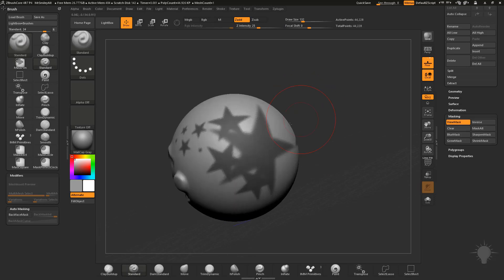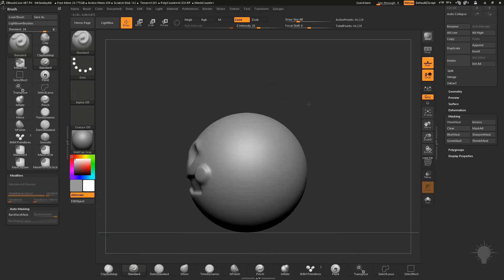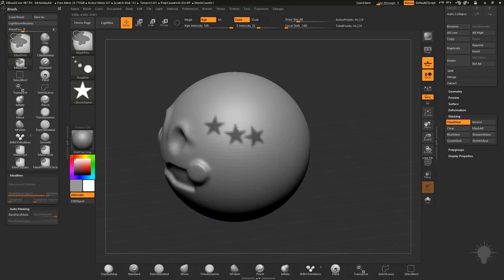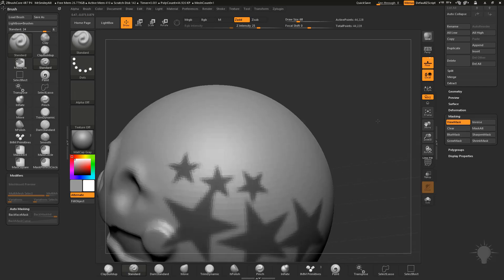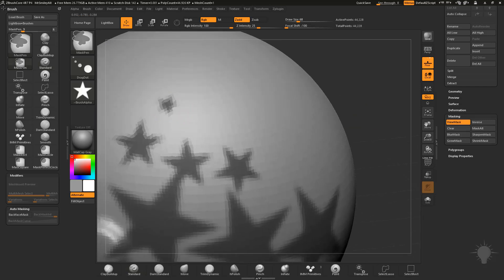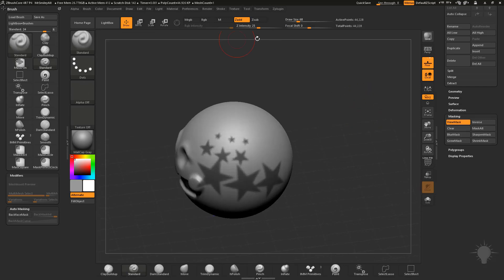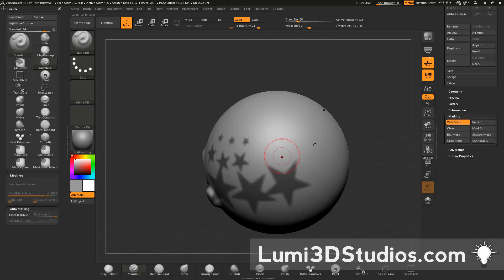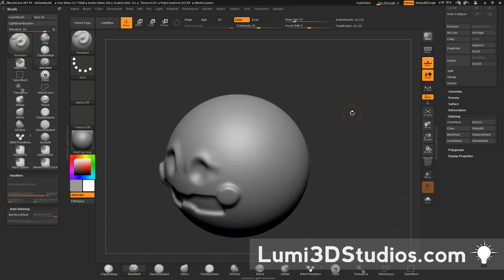With Drag Dot stroke, if you change the alpha to a star and Control-drag, you can drag dot stars onto your mesh. Make your brush size bigger to make the stars bigger, smaller to make them smaller. If you want consistent size, don't change your camera view too much. Moving the camera away makes them bigger; moving it close makes them smaller. In full ZBrush there's a dynamic draw size option, but ZBrush Core doesn't seem to have that functionality.